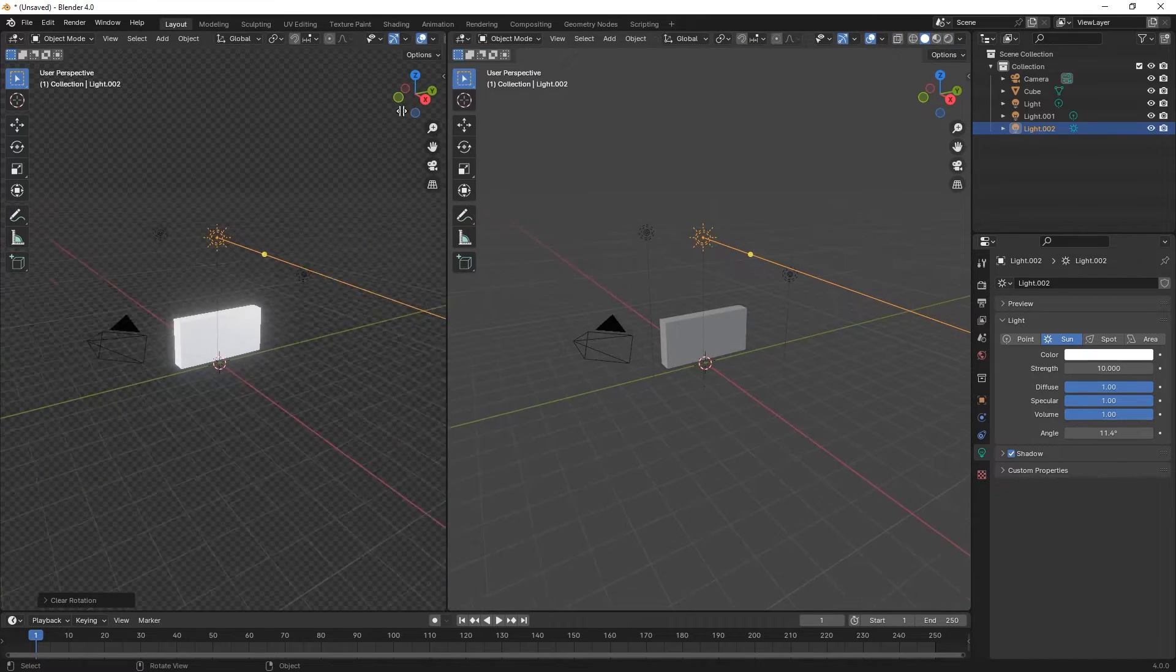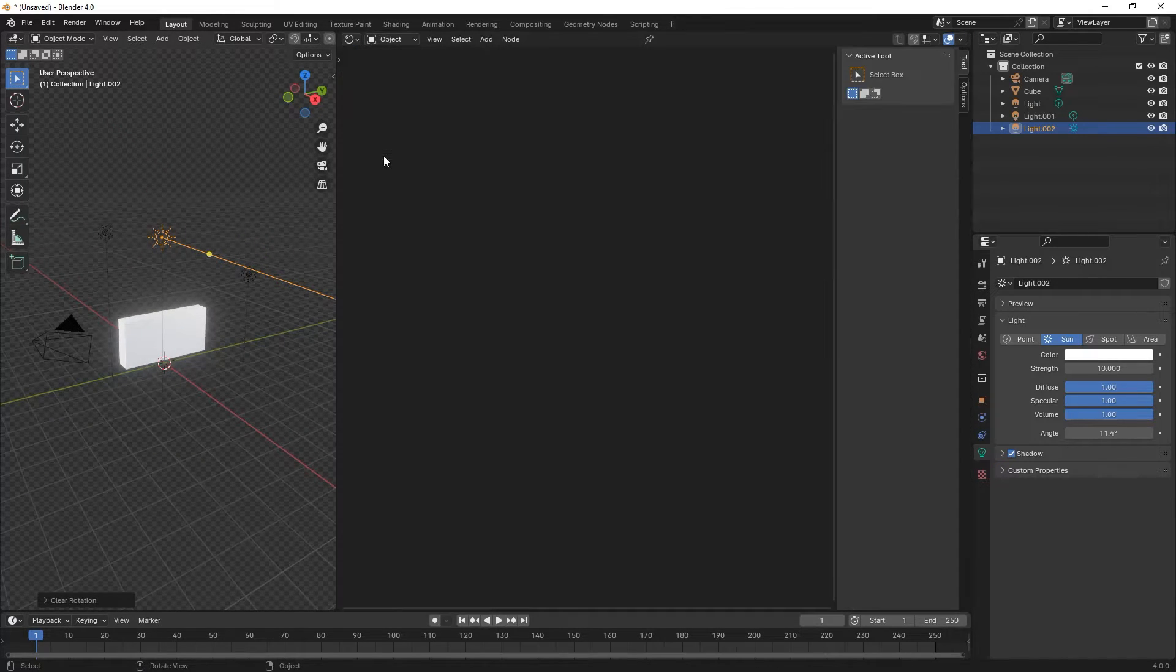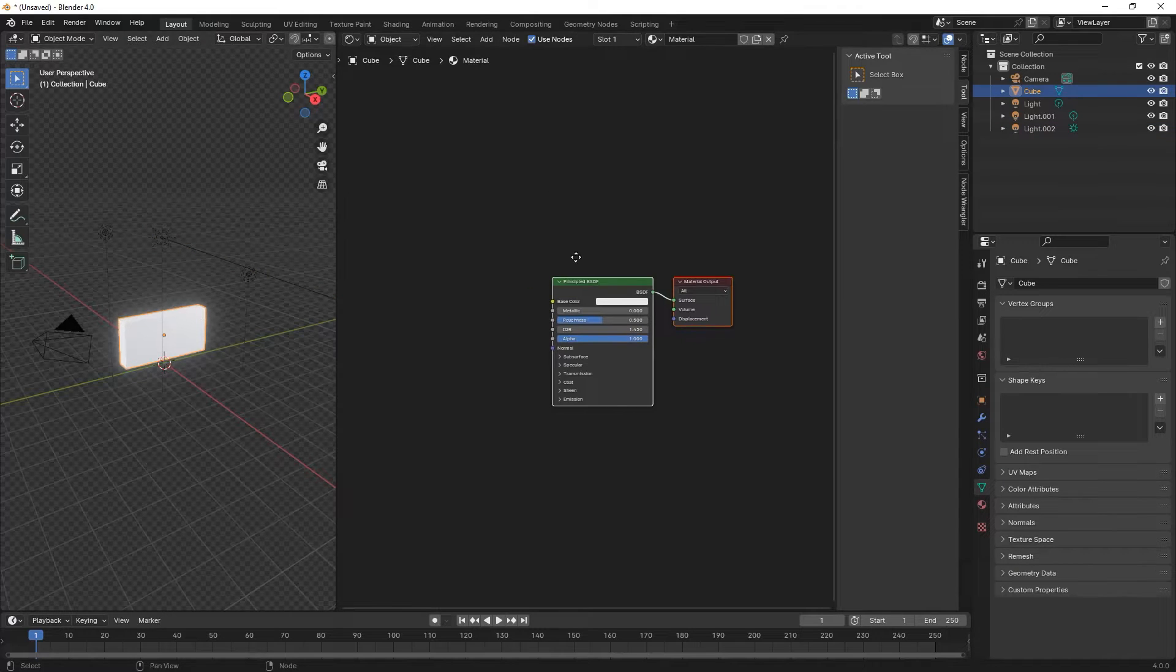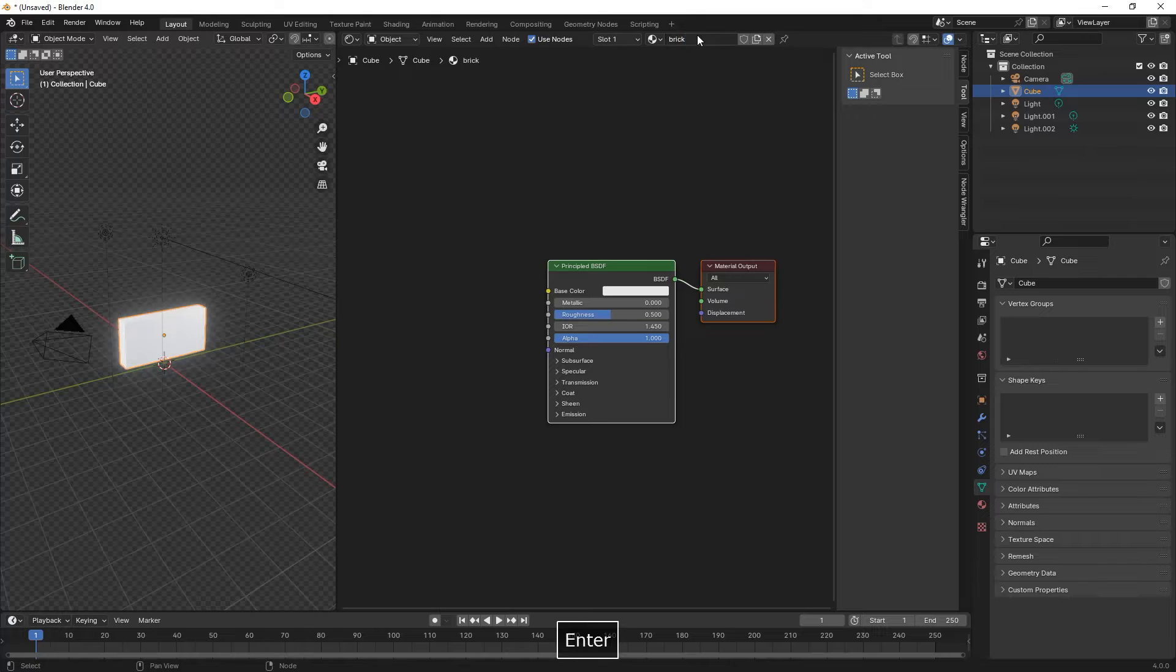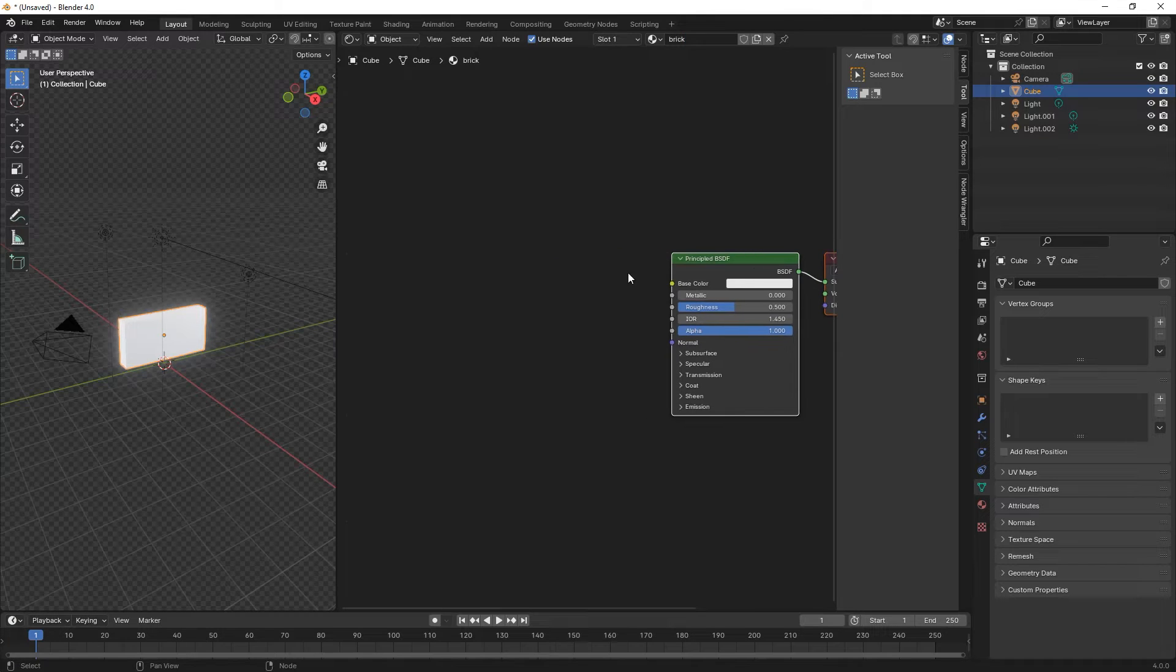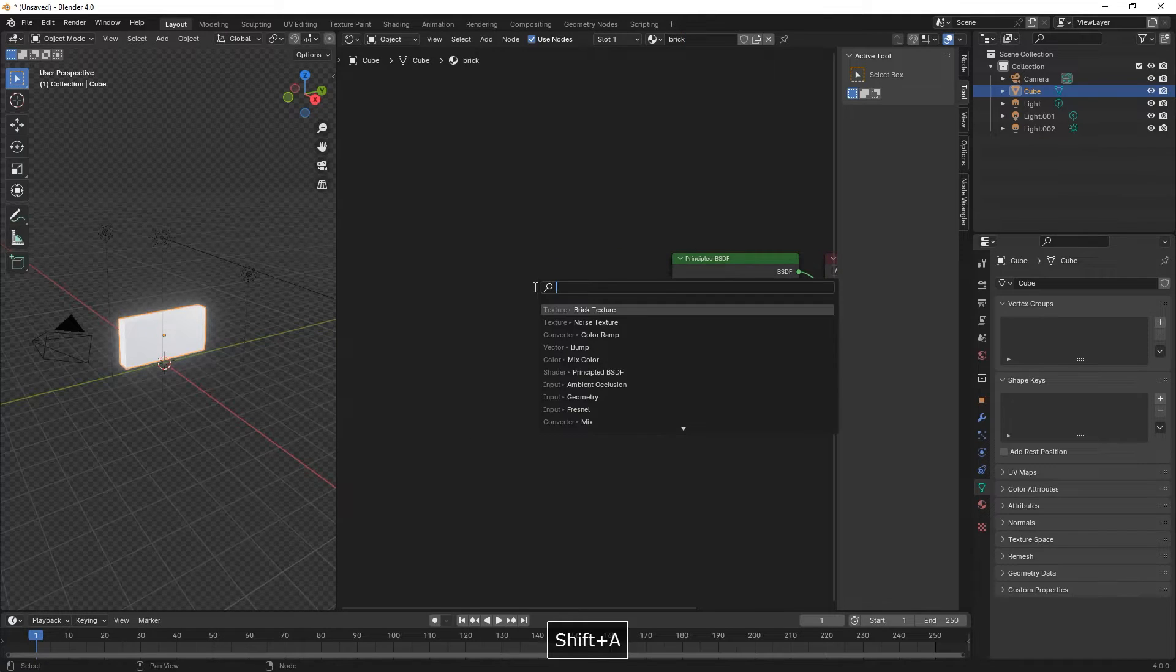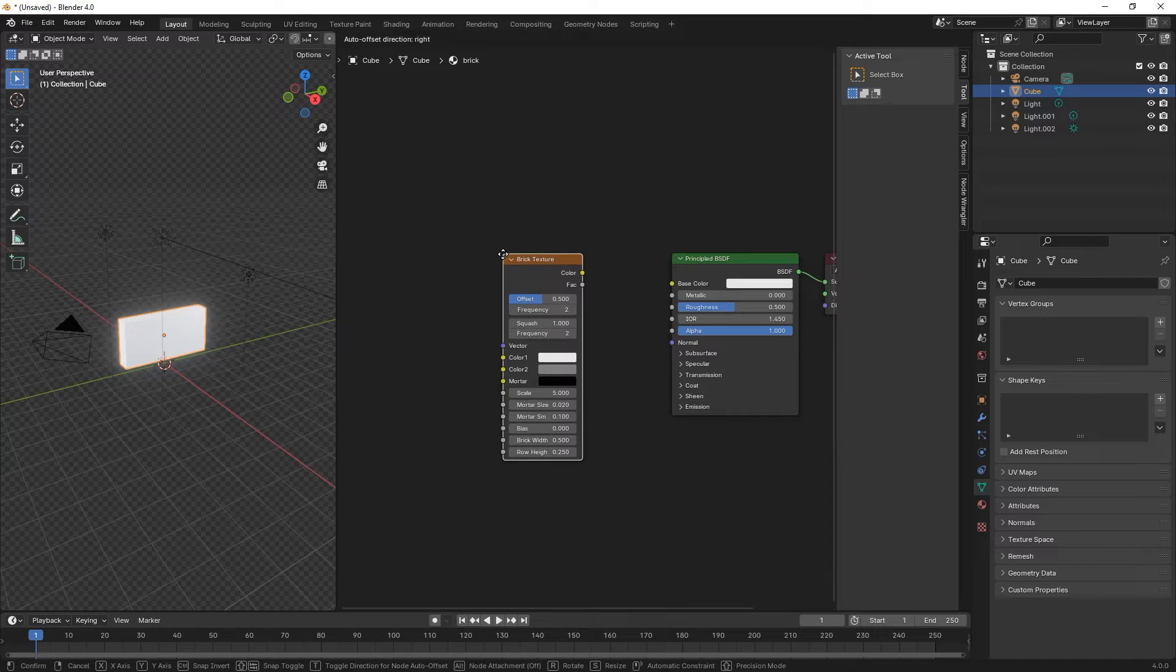We split the screen, then go to shader editor. We click on the cube, name our material brick, then press Shift A, search for brick texture, select it and connect both of them with F.